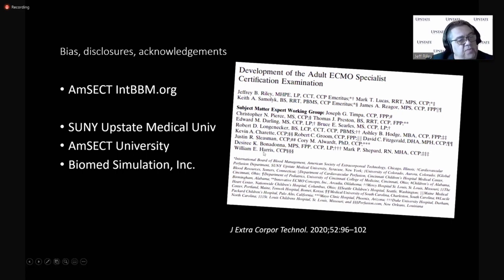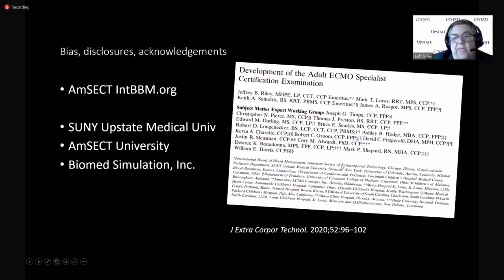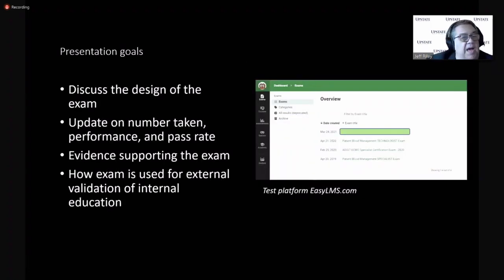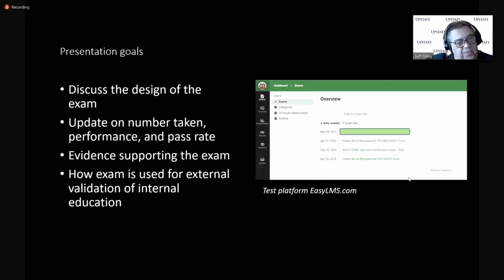subject matter experts who helped us develop the exam to contribute to the validity of the exam. You'll see William Harris is there on that list. And I'm going to talk about Susan's contribution here in a minute.